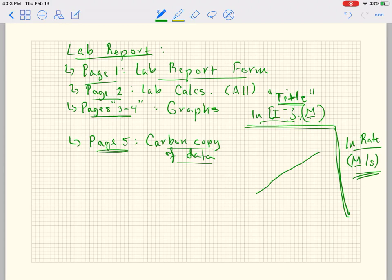The last page should be the carbon copy of the data only. Make sure that I can read your data because if I see an error somewhere I refer back to the data just to check it. That's your lab report — it's due when you come to the next lab, and those due dates are also on your syllabus.